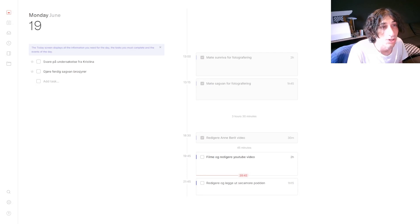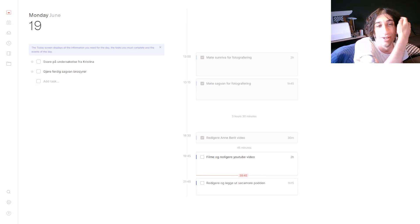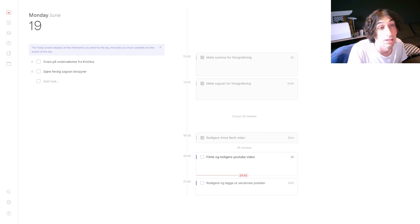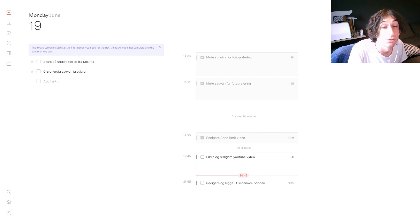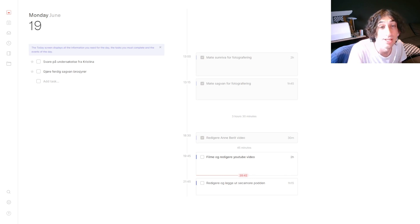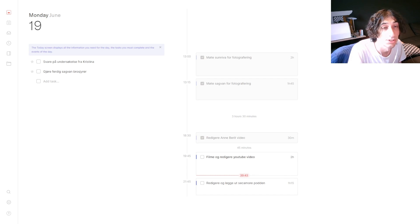Hello and welcome to yet another YouTube video here on this channel. Today I wanted to take a look at a daily planner app called Routine, which is still in early access beta and has a lot of features coming up.